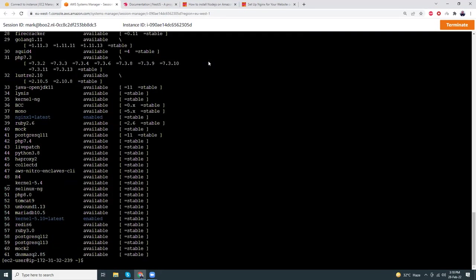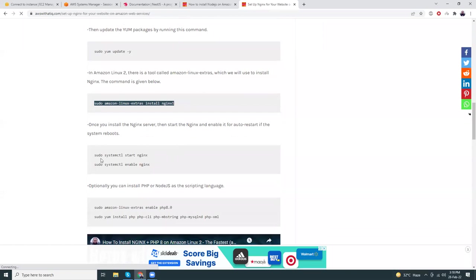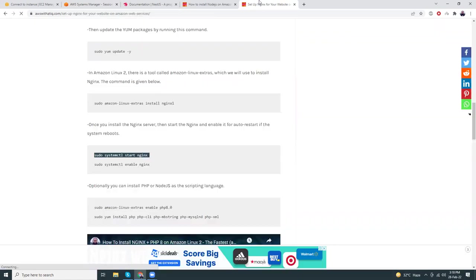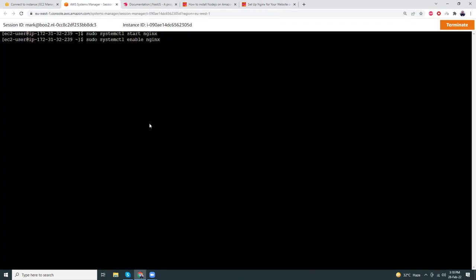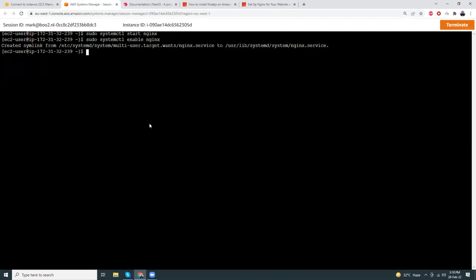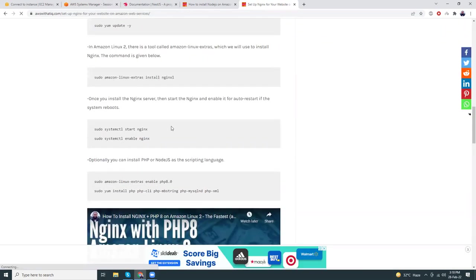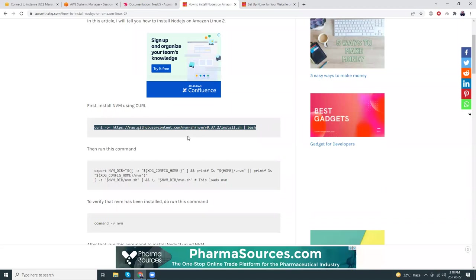Nginx is installed. Now we need to start Nginx: sudo systemctl start nginx. And enable Nginx so that if you restart your server, Nginx will still be up and running. Our Nginx part is done. Now I'm going to move on to Node.